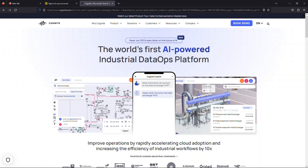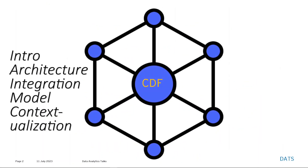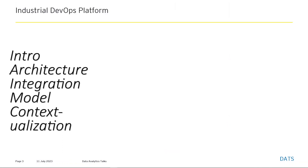As a data engineer, we always work with data ingestion, transformation, and consumption. CDF is also a kind of ETL tool but specific to industries — it could be refineries, oil and gas, or manufacturing. We'll explore this tool in a structured way: intro, then architecture, integration fundamentals, data model fundamentals, contextualization, and finally a guide to working with CDF.